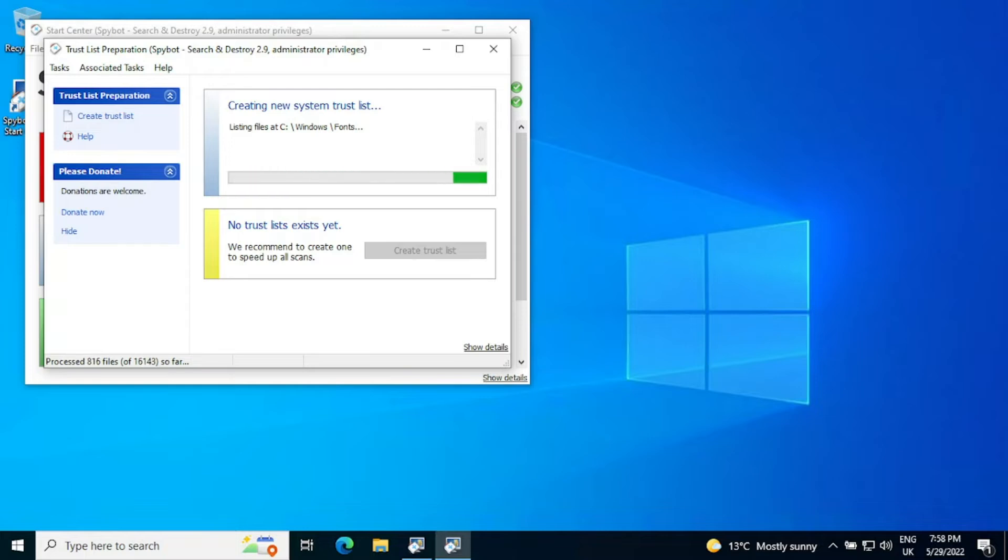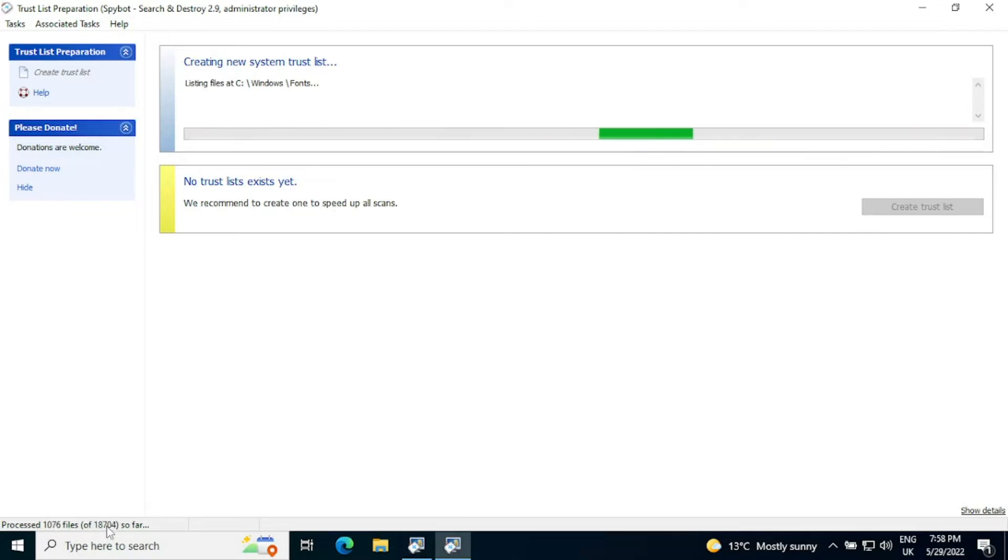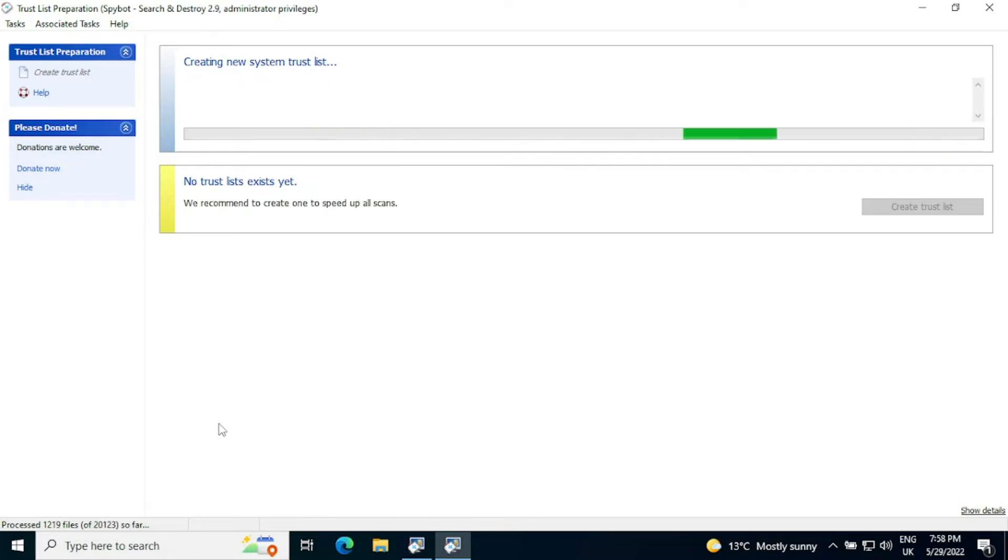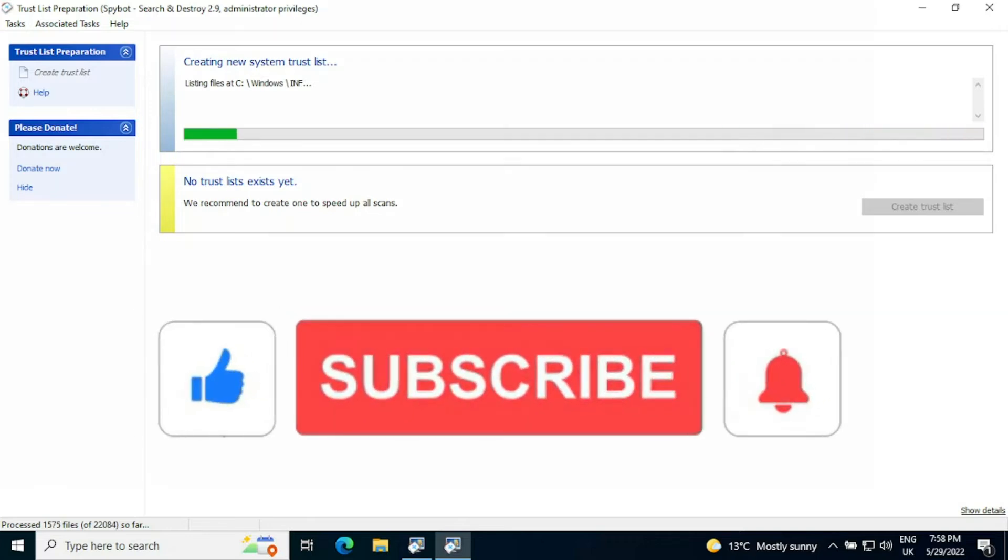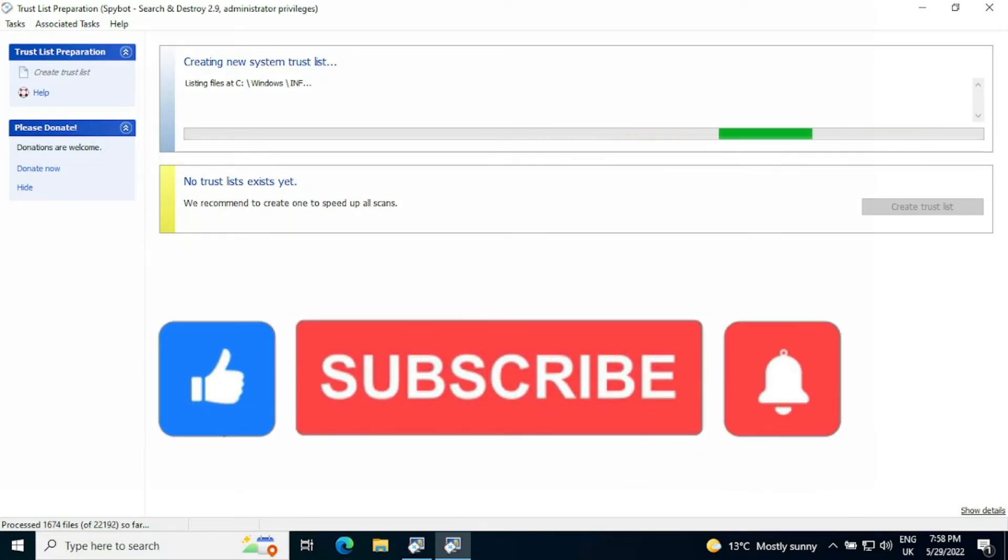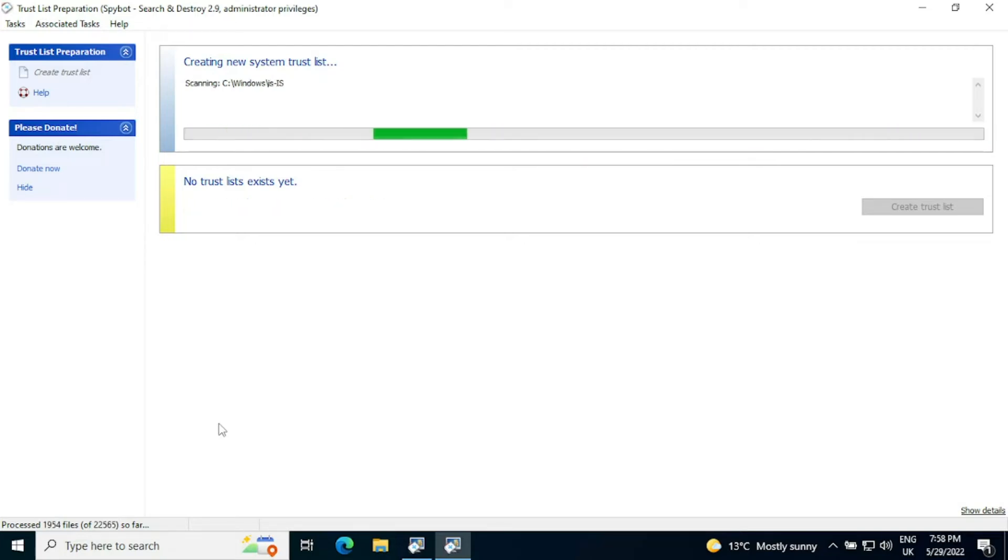This speeds up the scan by being able to say these files that are on here are absolutely trusted. None of them are malware. Everything here is as intended. You do get a little update bar at the bottom which shows you how many files it's processed and how many it has remaining. The remaining is increasing all the time as you can see as it discovers new files. But this is really useful for when you have a new system installed because it will rapidly speed up your scans.